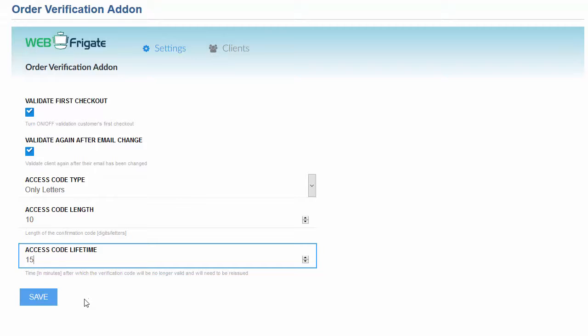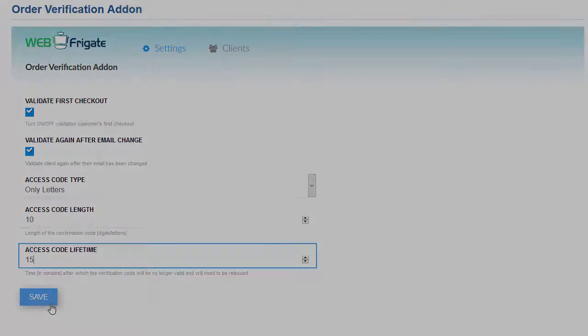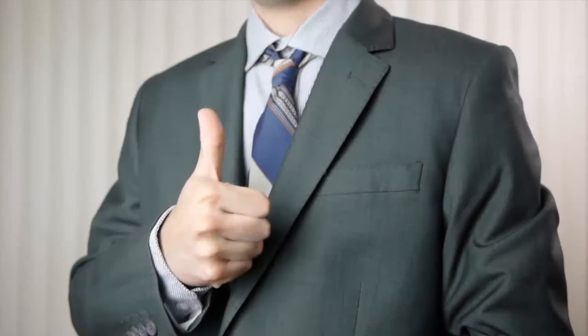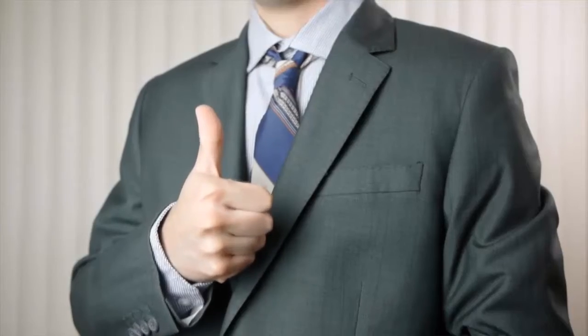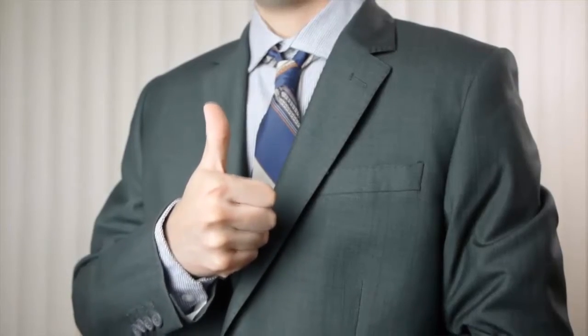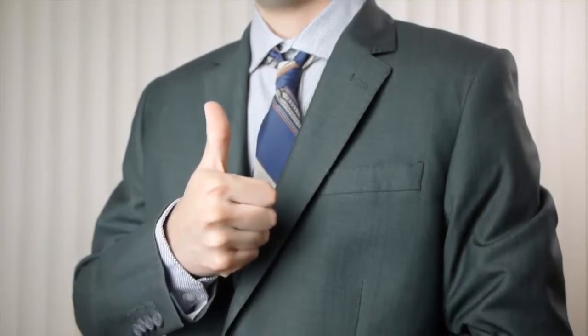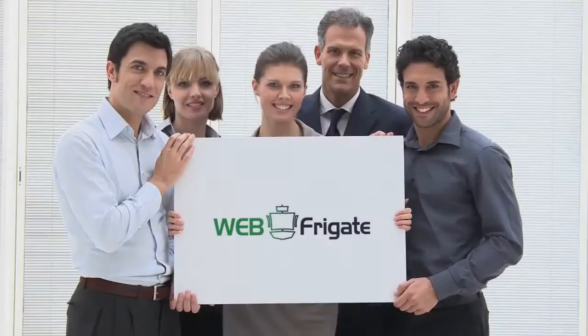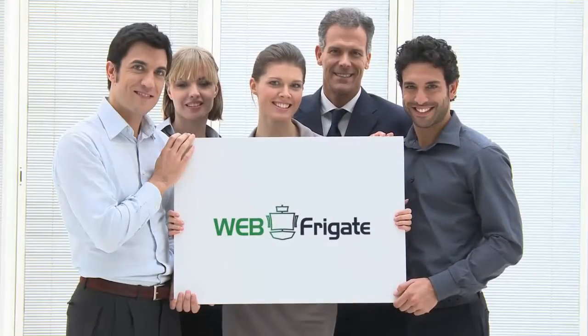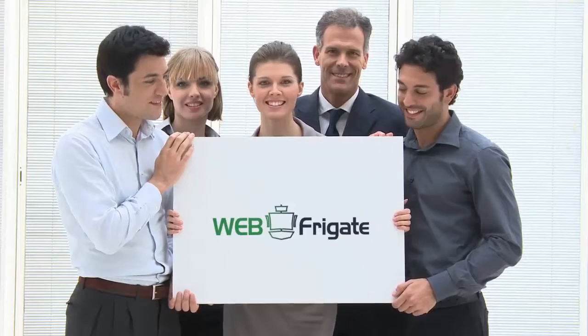You can even change how the verification code will look and how long it will be viable. Everything in one place and easy to use for your comfort. It is so good that we use it ourselves.